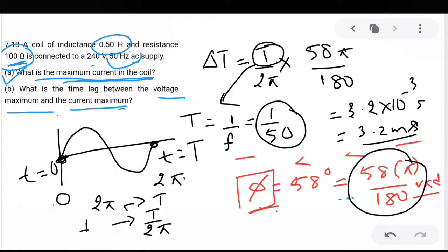From the phase difference we can find the time lag. From the phasor triangle, cos phi equals base by hypotenuse, which is VR divided by V. Since VR equals I times R and V equals I times Z, the I cancels, giving cos phi equals R divided by Z. With R equal to 100 ohm and Z calculated previously, this comes out to be 0.53. Therefore phi is approximately equal to 58 degrees, or 58π/180 radians.